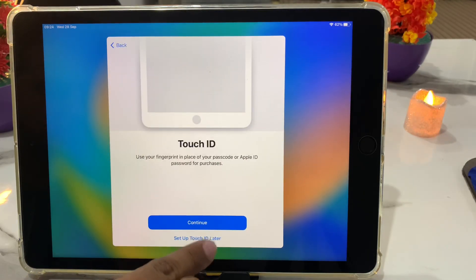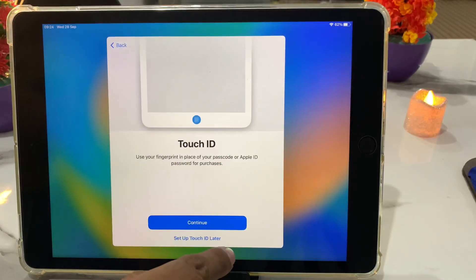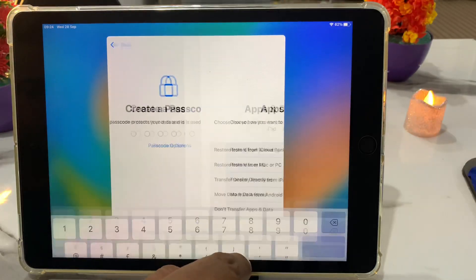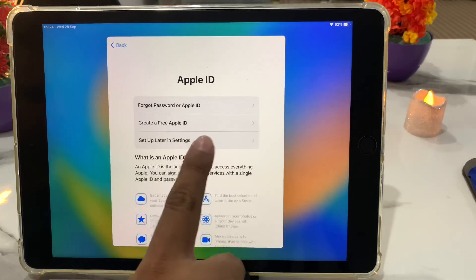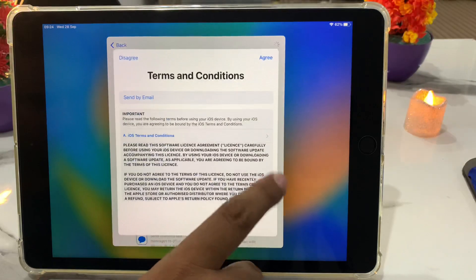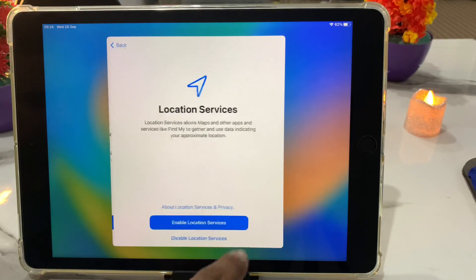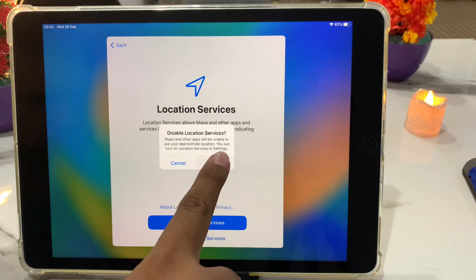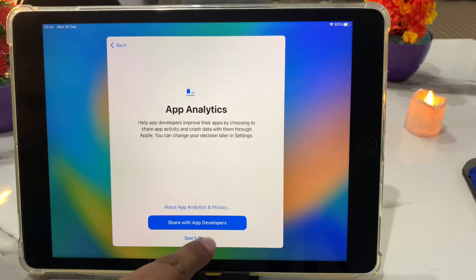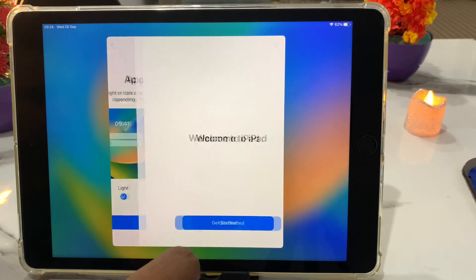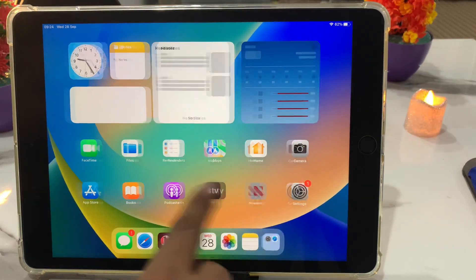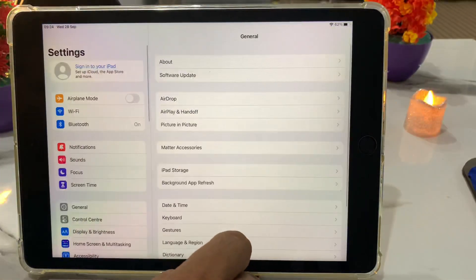Select continue, set up later. Don't use passcode, set up later in settings. Agree, continue, disable, set up later in settings. Don't share, continue. Welcome to iPad — get started.